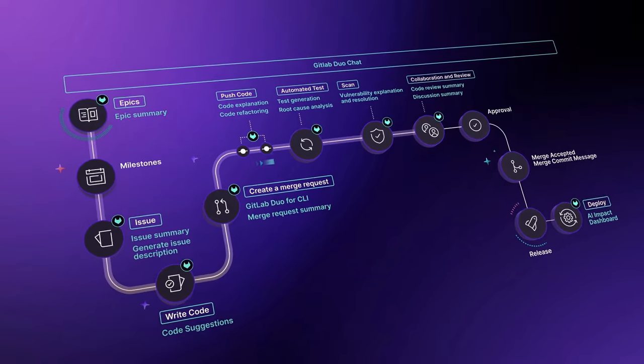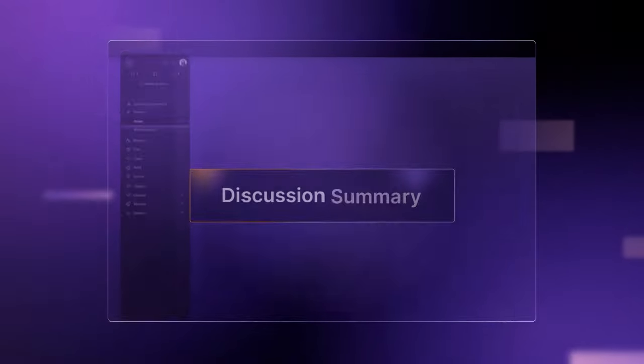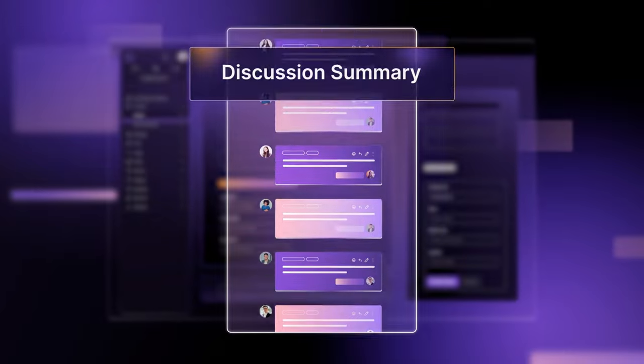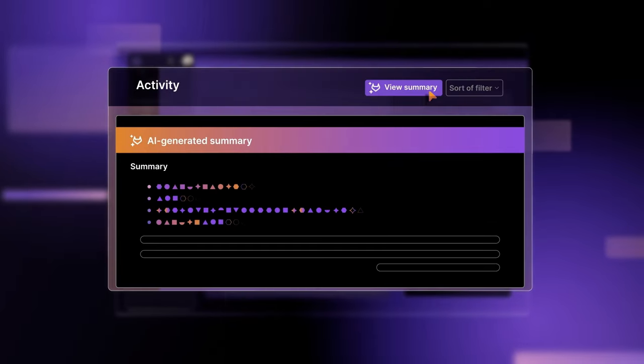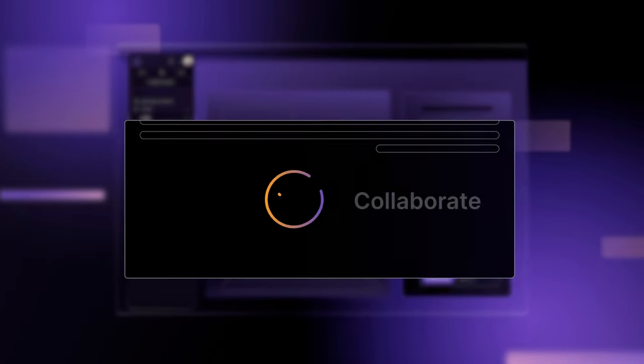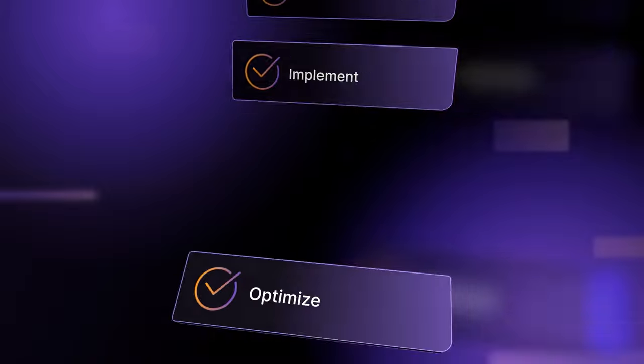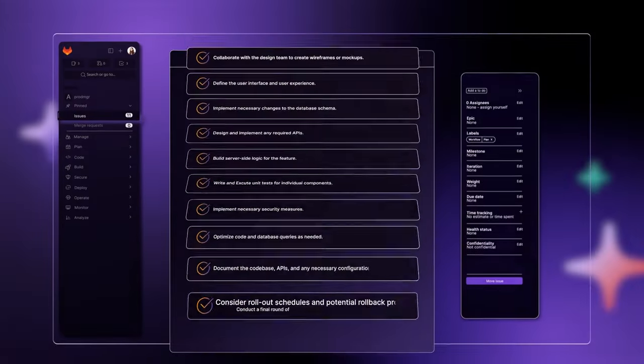Instead of wading through weeks of comments, GitLab Duo summarizes technical needs and infrastructure requirements, instantly generating a to-do list.